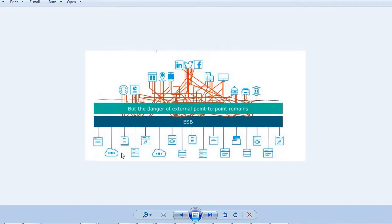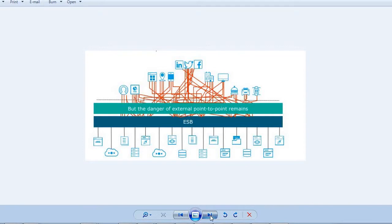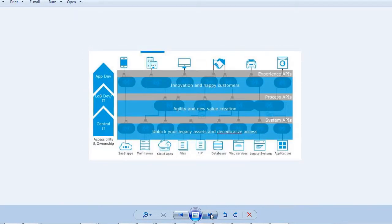But if the core systems are growing and they want to share data and run the business more robustly, they need to use an Enterprise Service Bus. You can use an Enterprise Service Bus to achieve good integration between the internal systems and the external systems. This leads us to API-led connectivity.